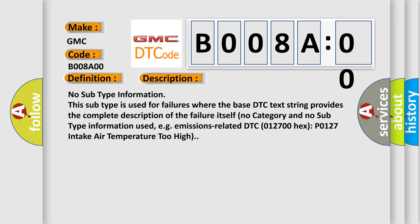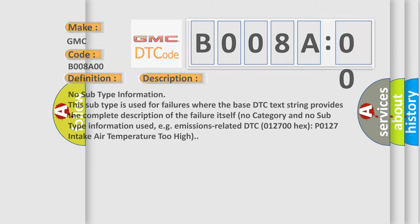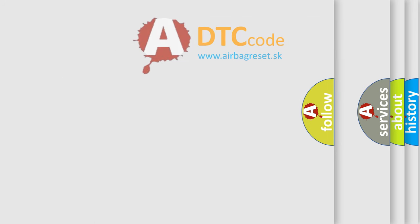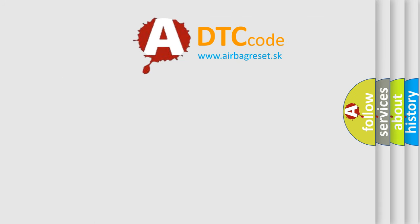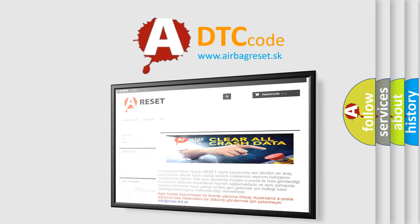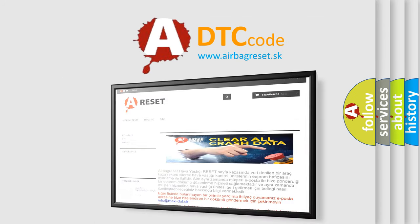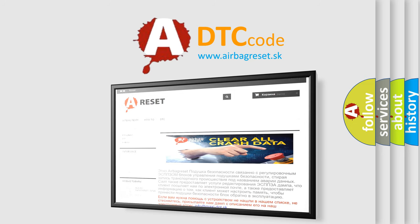The Airbag Reset website aims to provide information in 52 languages. Thank you for your attention and stay tuned for the next video.